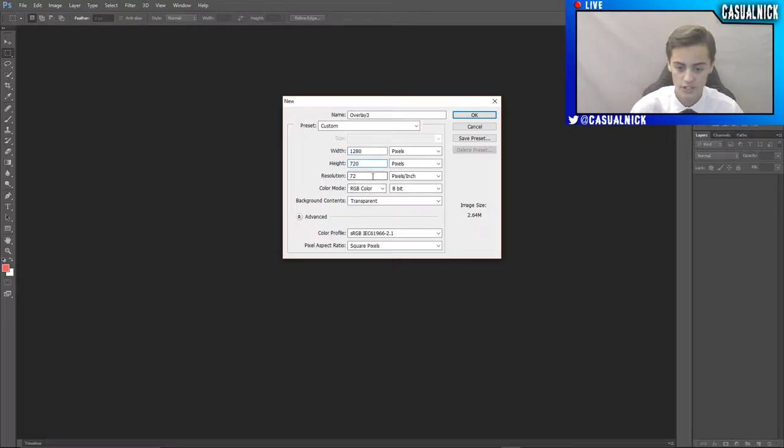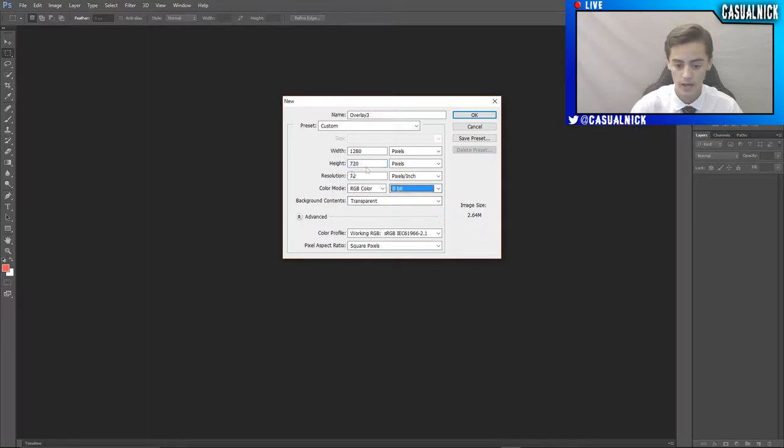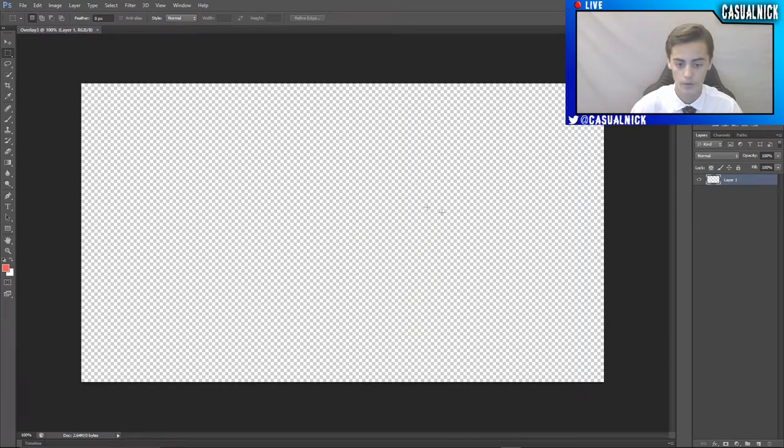Resolution 72, RGB, 8-bit, and then transparent background, and then click OK.